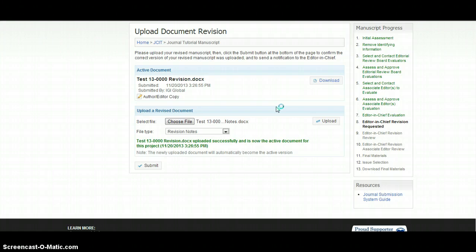When the revision is submitted, you will be notified as the editor-in-chief and the manuscript is ready to be reassessed.